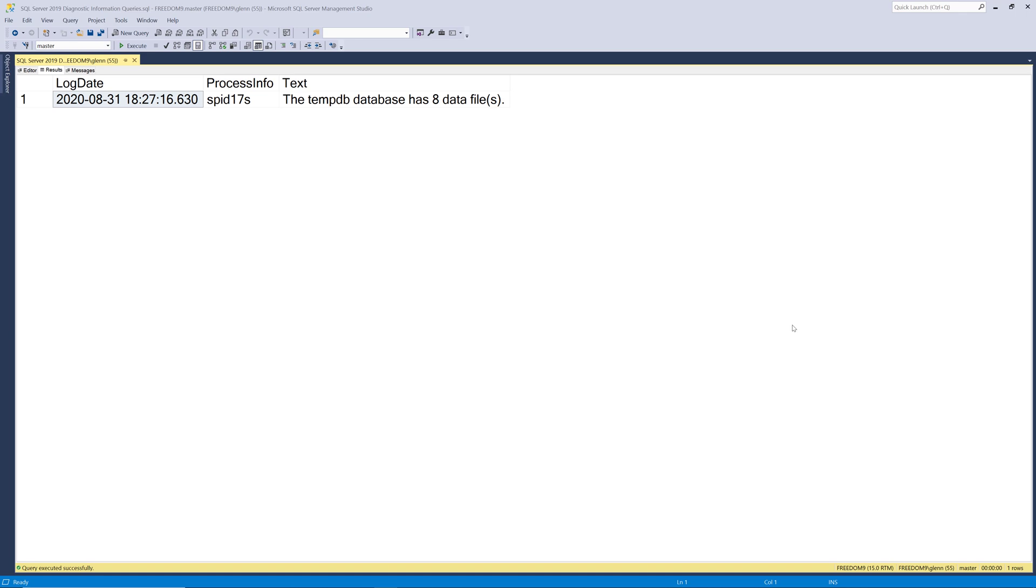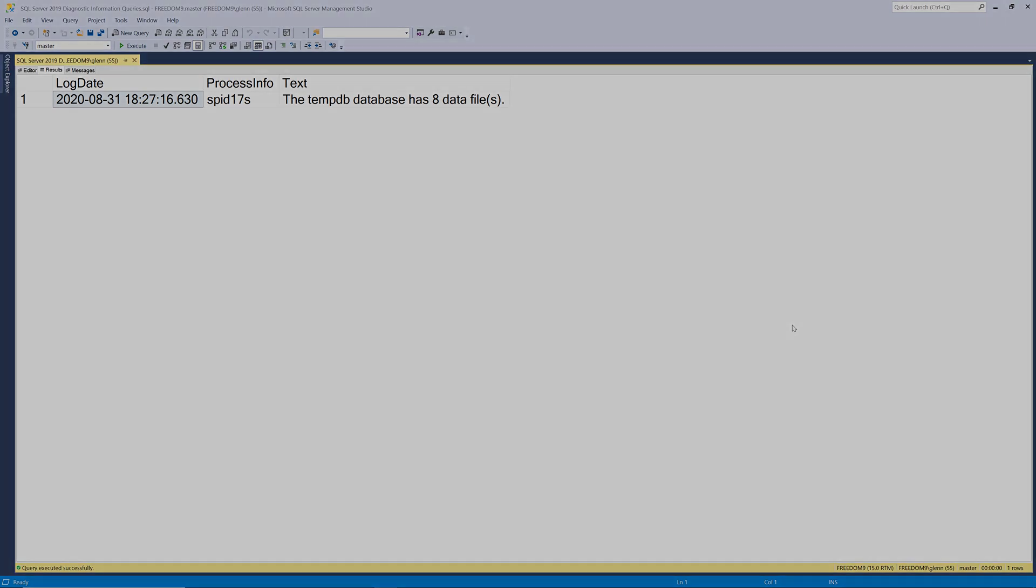Keep in mind this query will return no results if your SQL Server error log has been recycled since the instance was last started. If that happens don't worry because we can get the answer from the next query in this set.